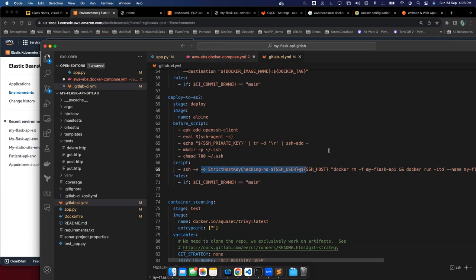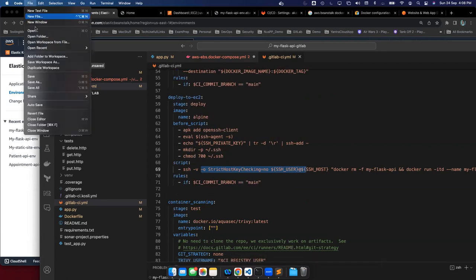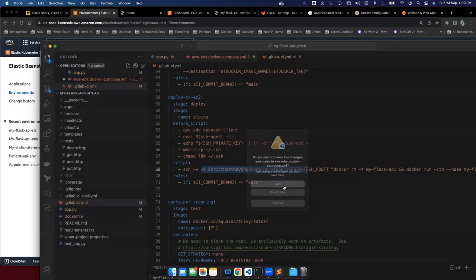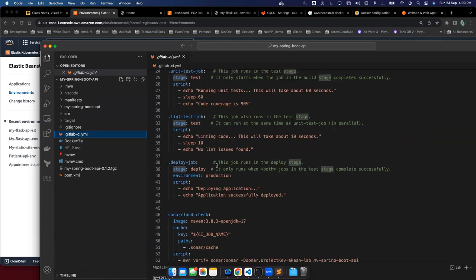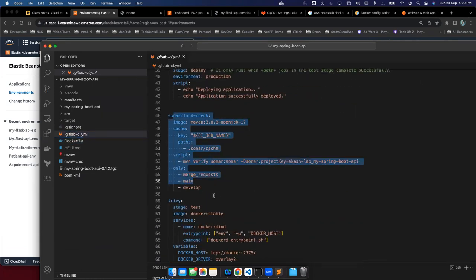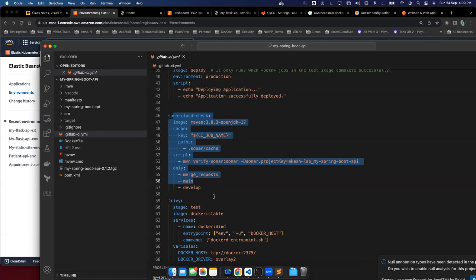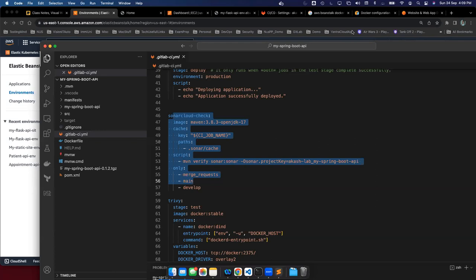In coming sessions we'll add more pipeline stages like container scanning, and we'll switch from Flask API to a Java Spring Boot API that we were using for SonarQube scanning — it already has a Dockerfile. We'll also start learning Kubernetes in the next Saturday or Sunday session. If you have any questions please post them on WhatsApp and I'll answer. Thanks everyone, see you next Saturday.